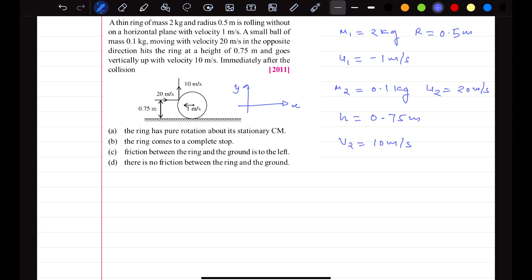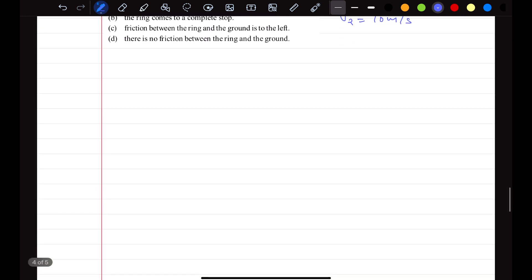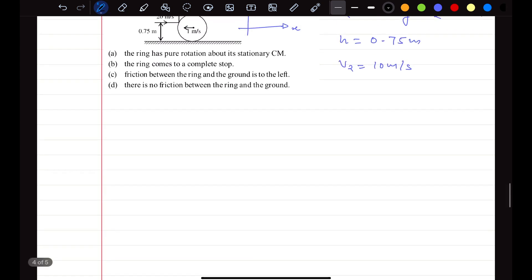The options are: the ring has pure rotation about its stationary center of mass; the ring comes to a complete stop; friction between the ring and ground is to the left; or there is no friction between the ring and ground. To solve this, we can either apply conservation of linear and angular momentum for the system, since there is no external impulsive force, or we can find the impulses acting on the ring. Let's use the impulse method.